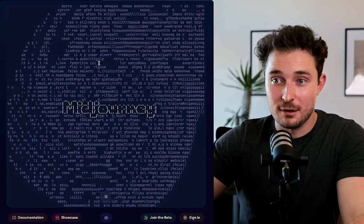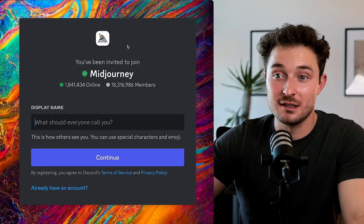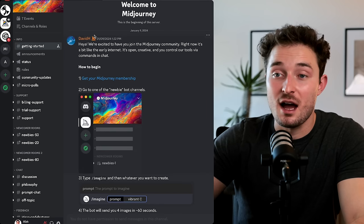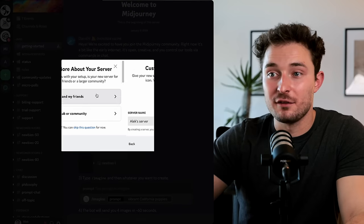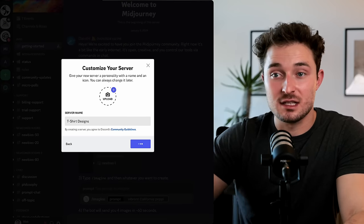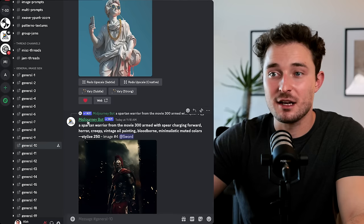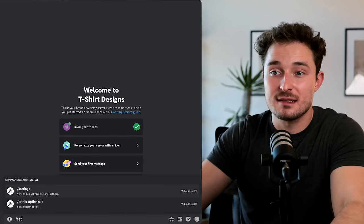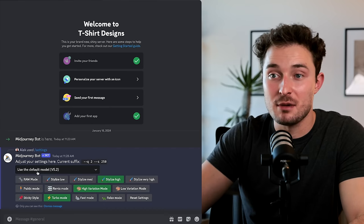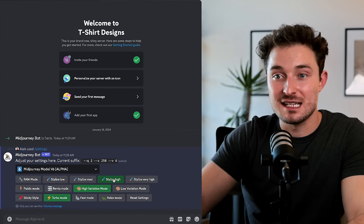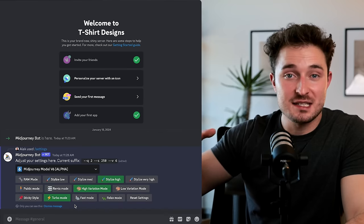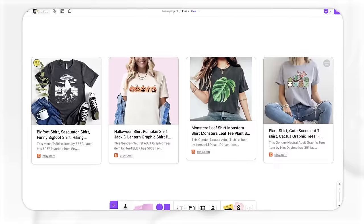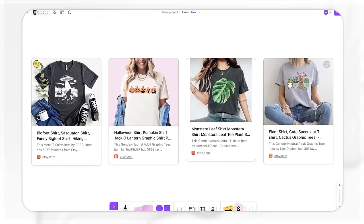The Midjourney setup is super easy. We'll just head to their website and click on join the beta, and this will prompt us to join their free Discord server. From here, I want to click on add a server, create my own for me and my friends, and I'm going to title this t-shirt designs. Then back in the Midjourney server, I'm going to click on the Midjourney bot, hit add app, and then choose that t-shirt design server that we just made. Now before we go creating a bunch of designs, we have to tune our Midjourney settings. I'll type out forward slash settings. First, I just want to select Midjourney model version 6, and then I want to set the stylization to high.